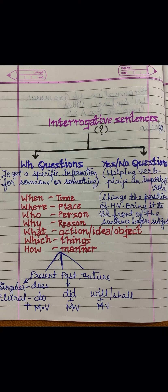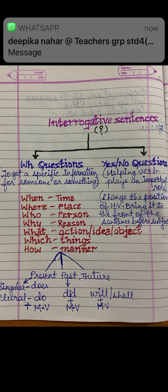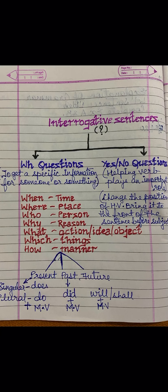You know what interrogative sentences are, children — that is, to form questions. There are two ways to form questions: one is WH questions, and the second is yes or no questions. To get some specific information, whenever we want to get some specific information about someone or something, we use WH questions when we want a particular answer.